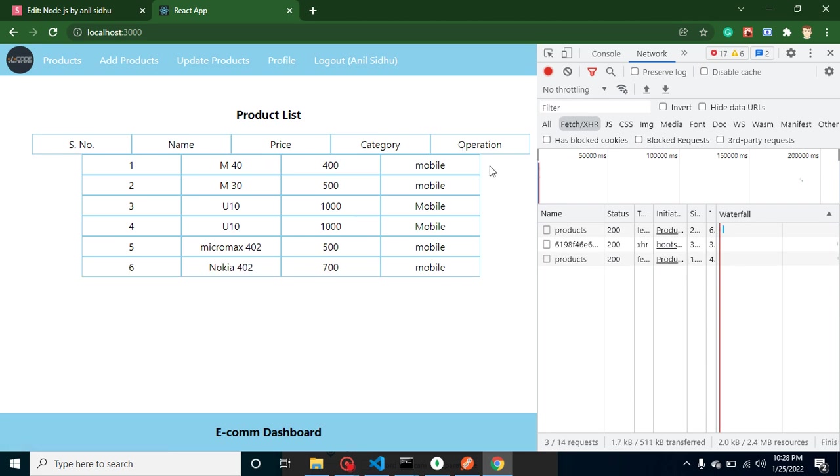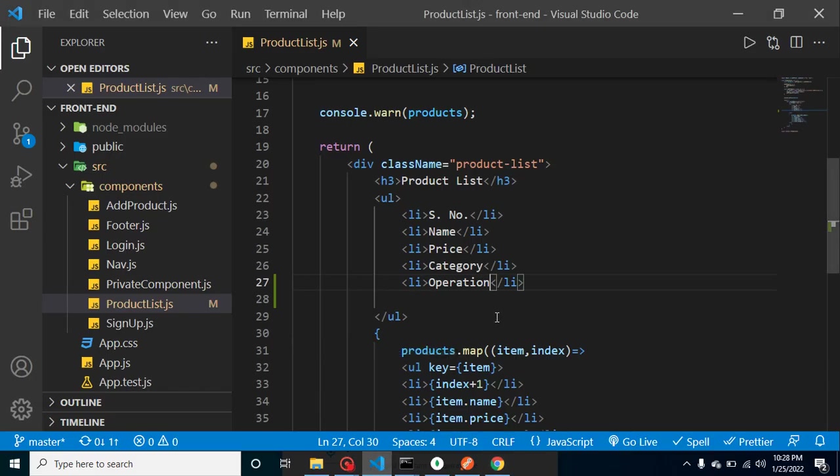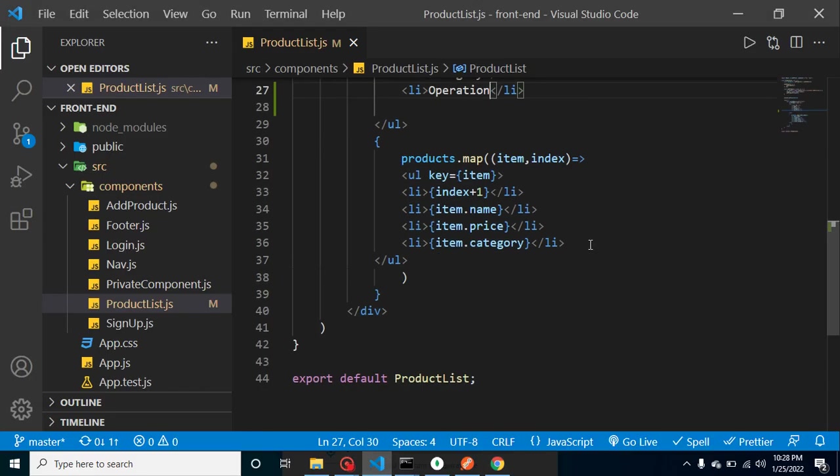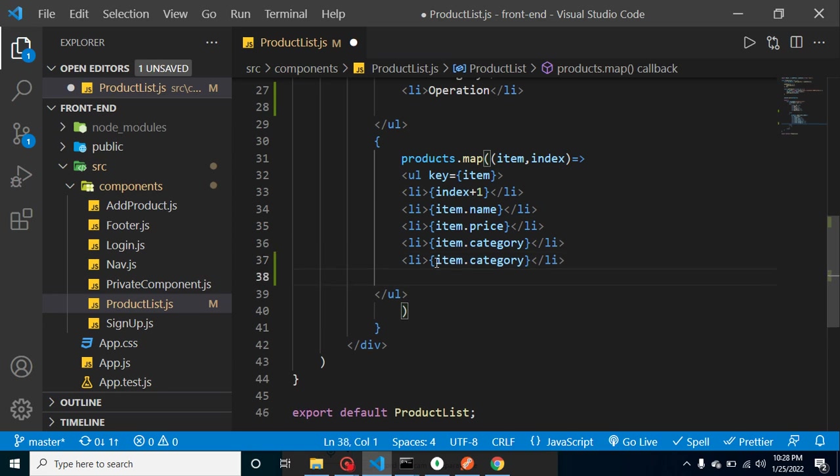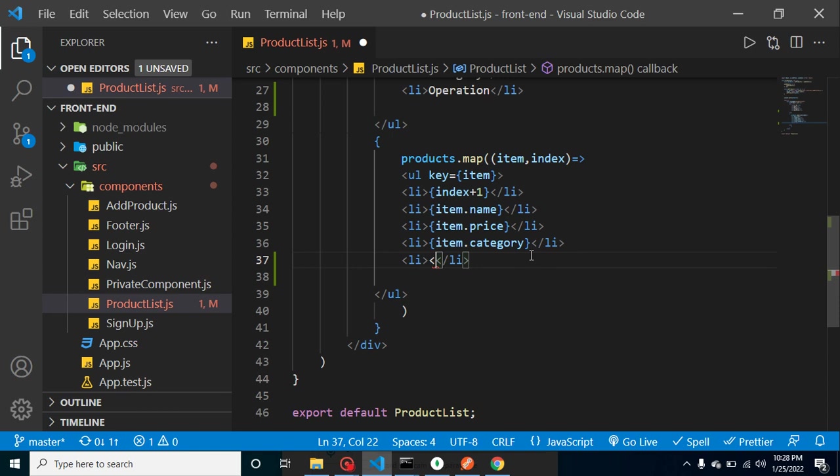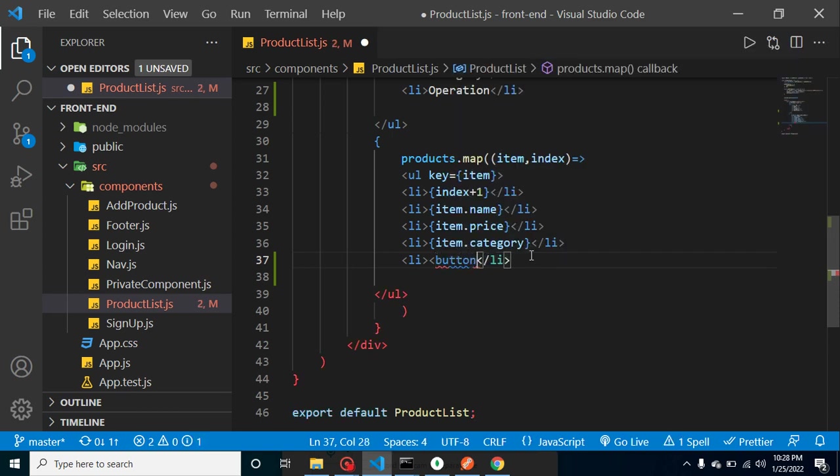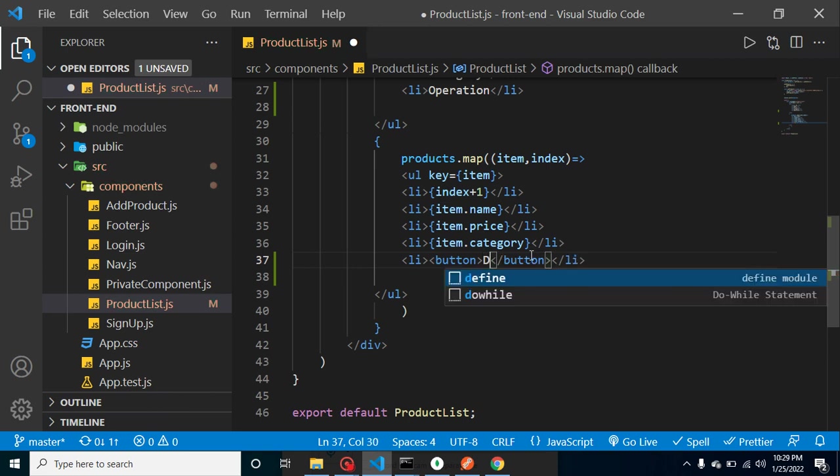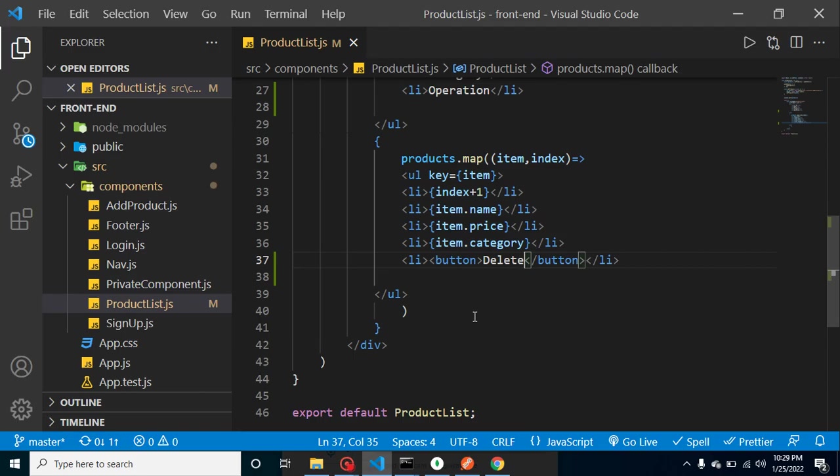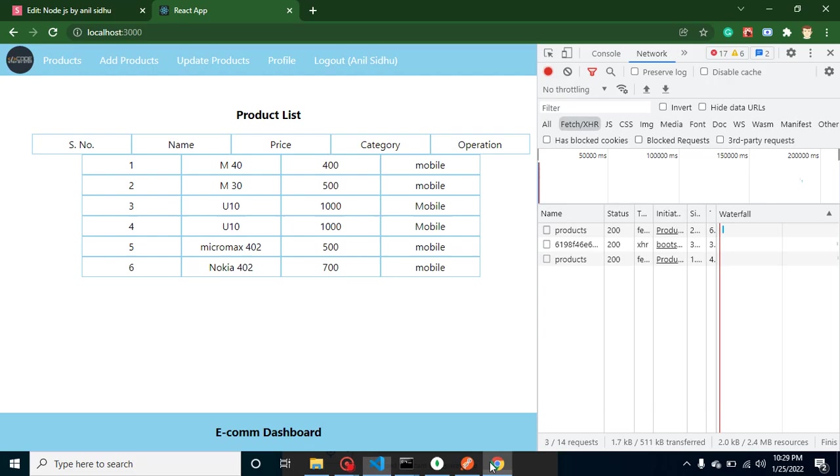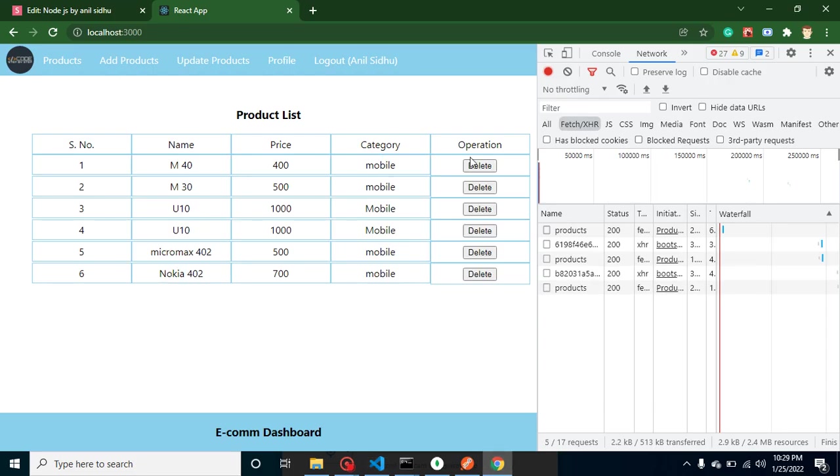Delete the product, second one for update the product. And the update product we will implement in the upcoming video. Now we are just focusing on the delete operation. So after that, we have to add here one more list and let's make a button here. And that could be, the text here could be 'Delete.' And now you can see that this is fine.